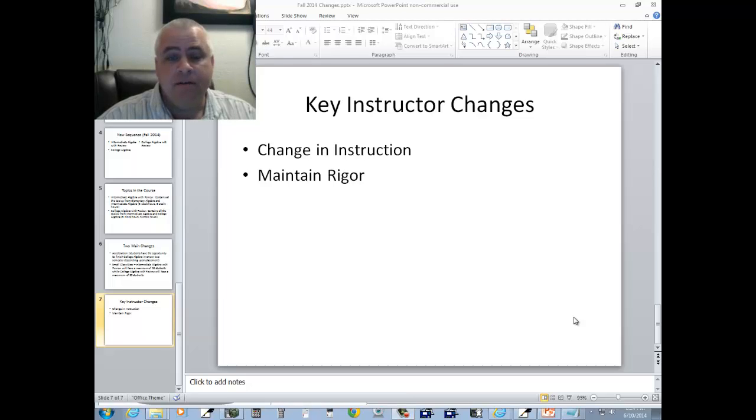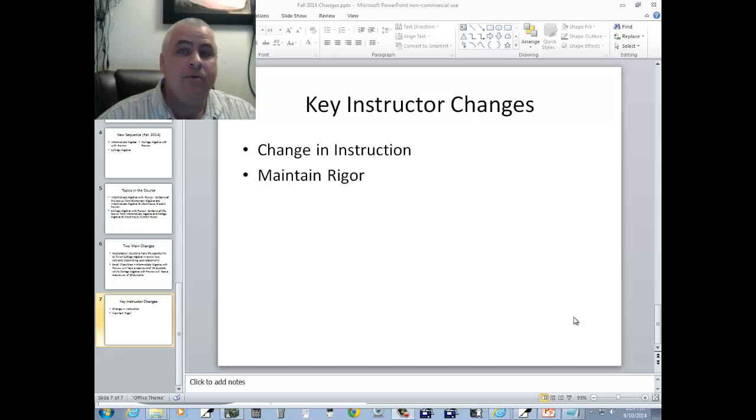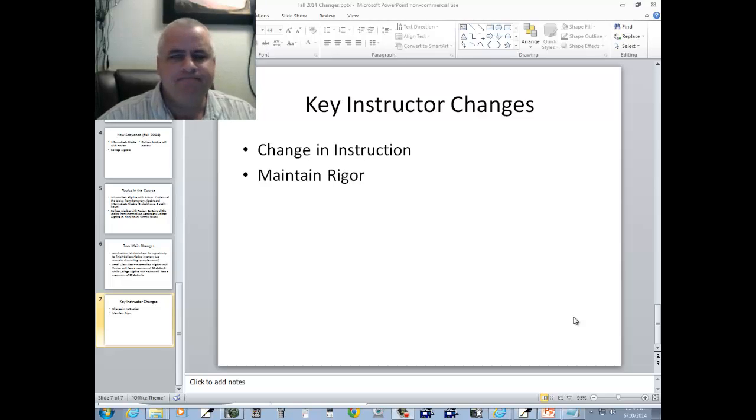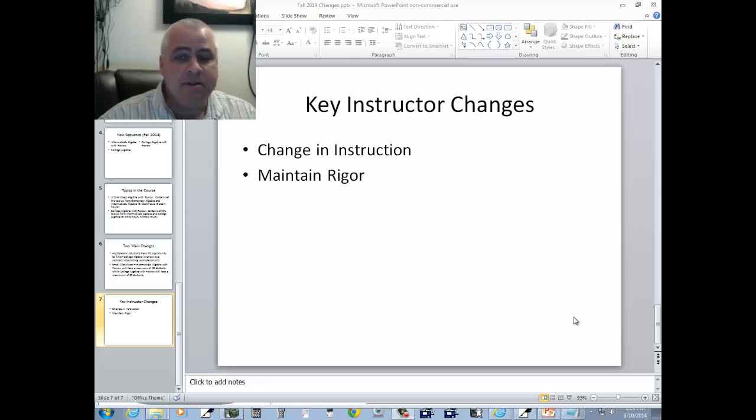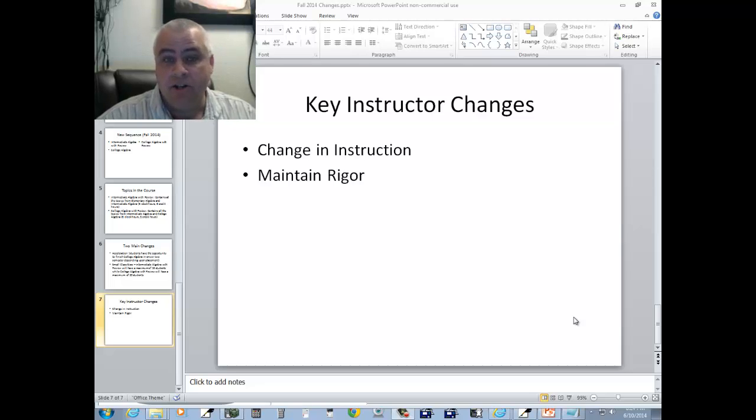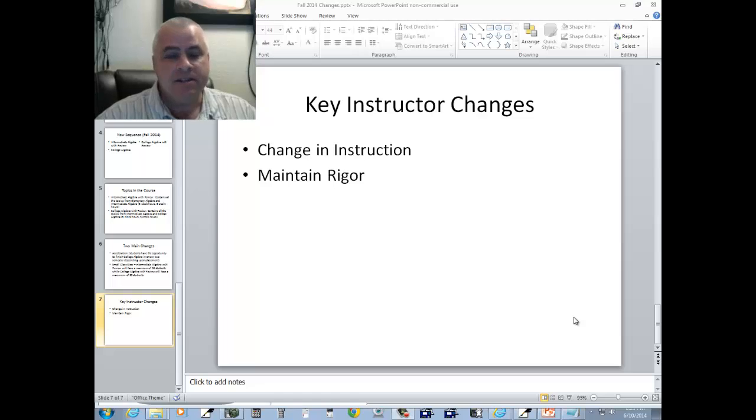Okay, we're going to accelerate the math courses. We're going to have fewer students in the class. But there's going to be some key items that the instructor needs to change in order to help increase success.